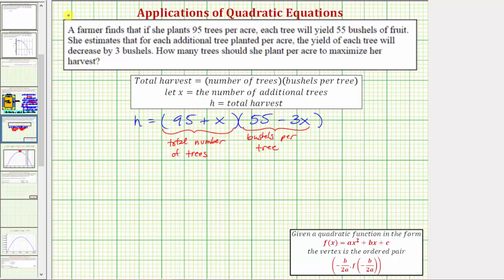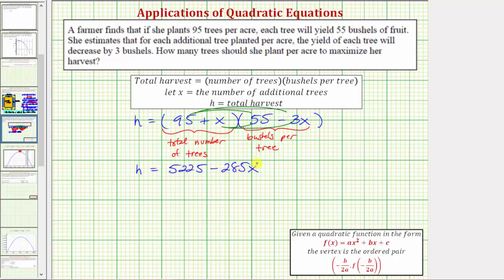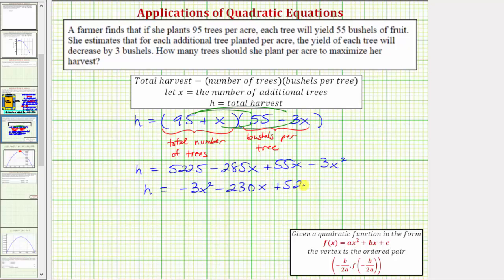Now let's clear the parentheses by multiplying. We'll have four products: distribute 95 and then distribute x. So h equals 95 times 55, which is 5,225; 95 times negative 3x gives us minus 285x; x times 55 gives plus 55x; and x times negative 3x gives minus 3x squared. Writing in descending order and combining like terms, we get h equals negative 3x squared minus 230x plus 5,225.